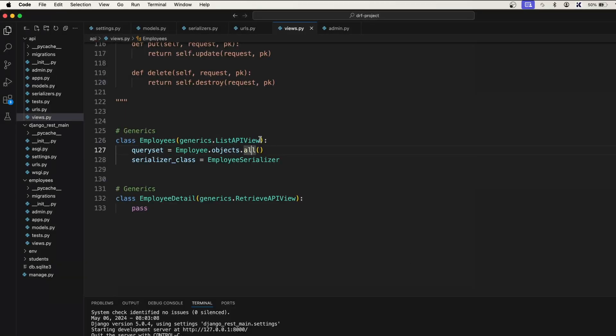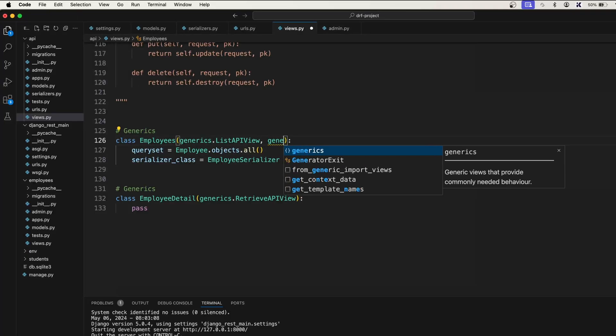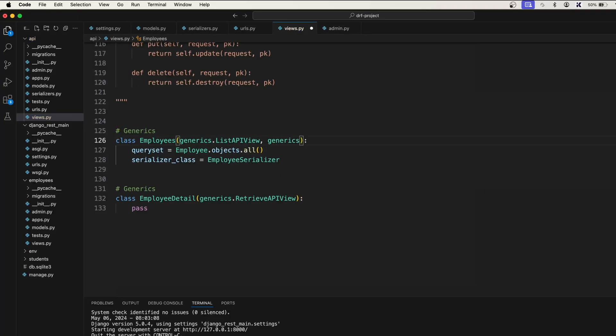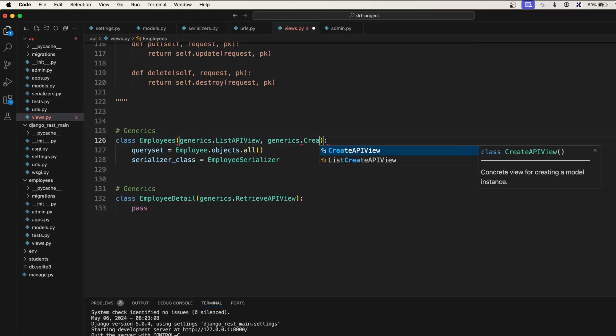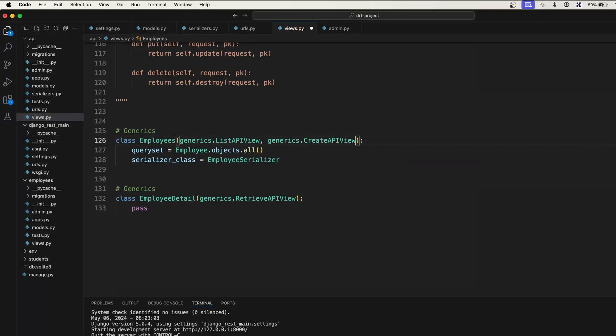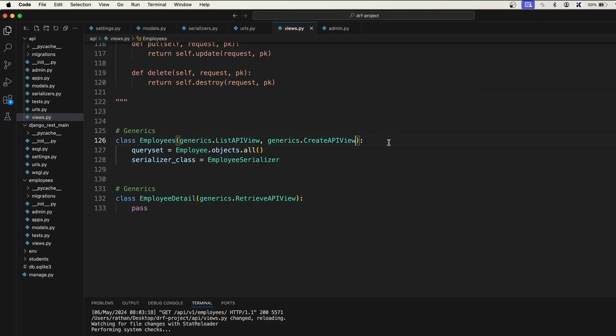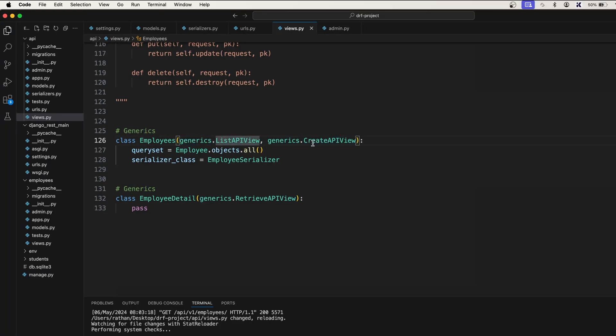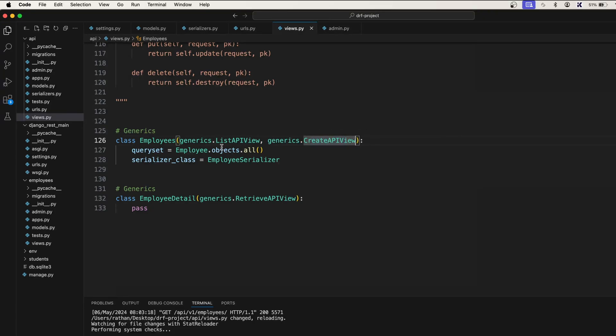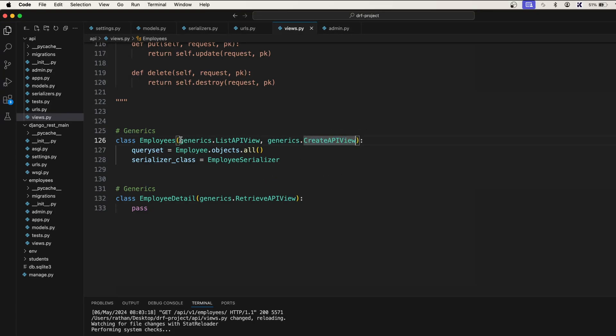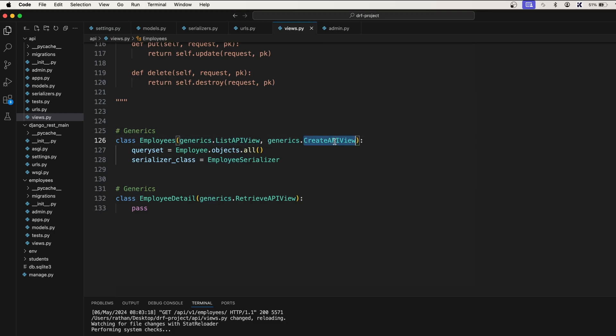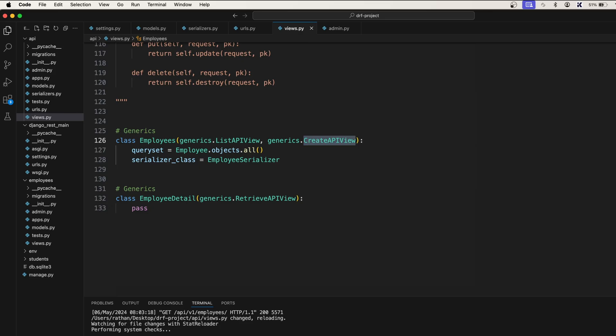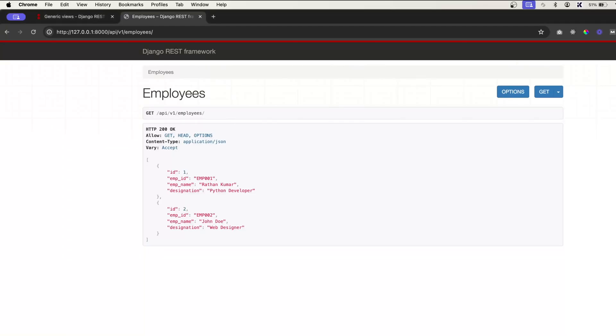Generics.CreateAPIView. Remember we also have the combination of ListAPIView and CreateAPIView, but I'll show you how to use that right now. This Employee class is inheriting ListAPIView and CreateAPIView. That means now our endpoint will allow us to create the data.